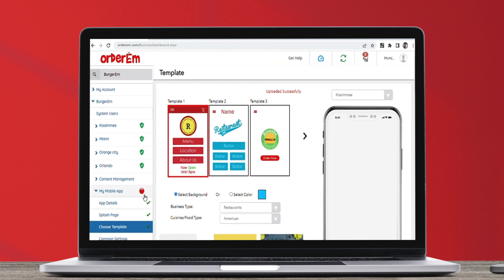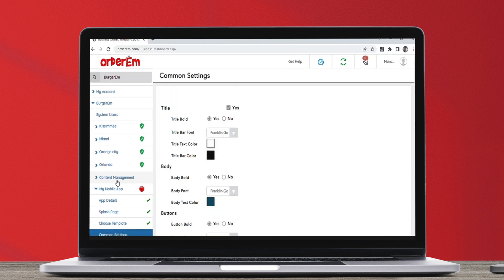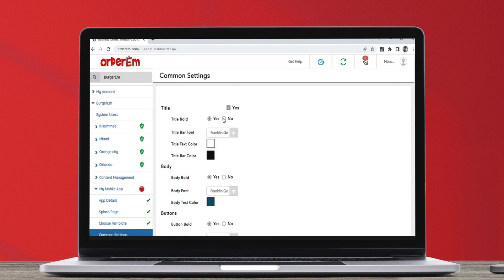Once the template is set, click on the Common Settings tab to set the basic look and feel, like text, buttons and colors.